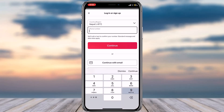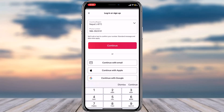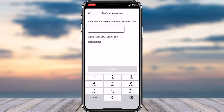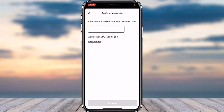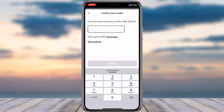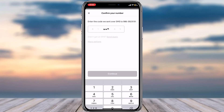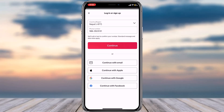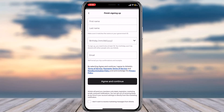For this video, I'll simply enter my phone number and create an account using my phone number. Once I enter my phone number, I'll tap on the option Continue. After that, they will send a six-digit verification code to my phone number. As you can see, the code has already arrived.